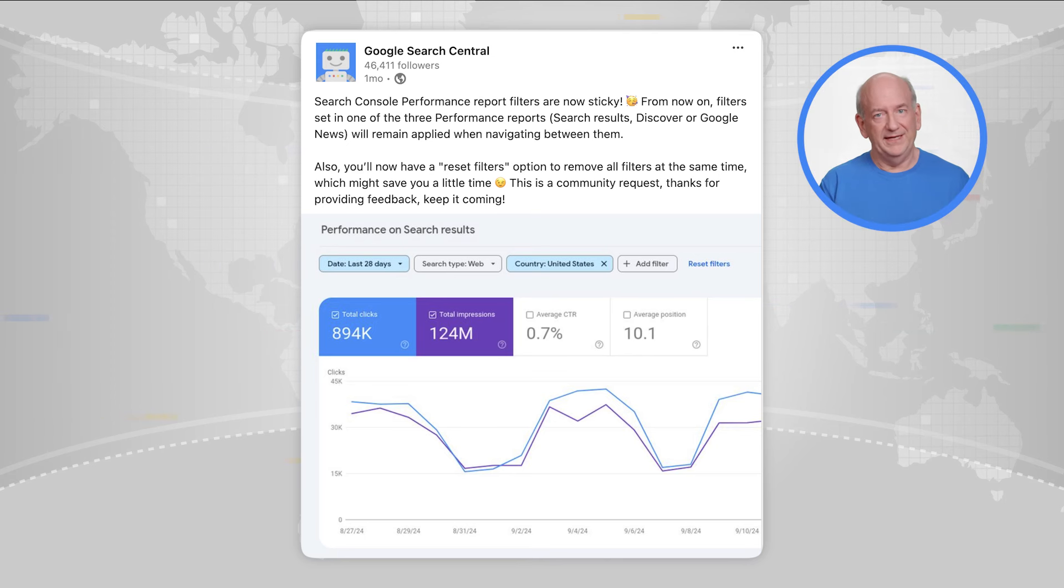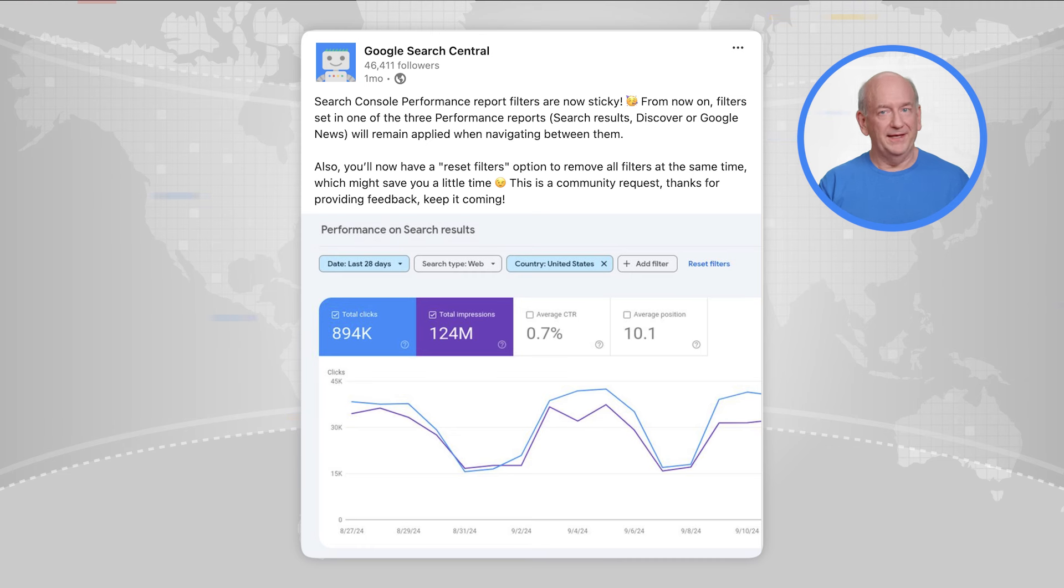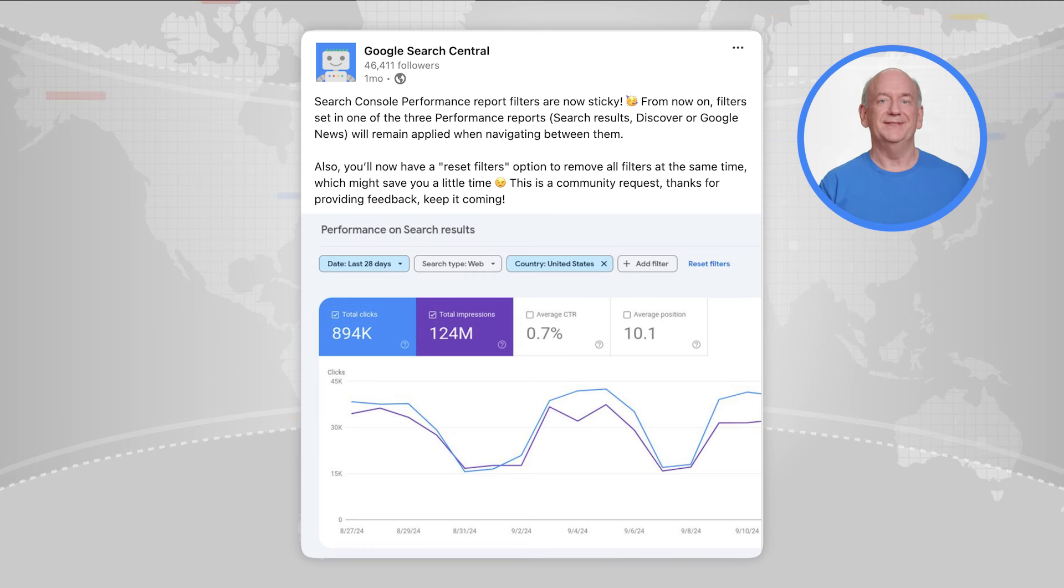The Performance Report gives you information on how and when your site is shown in Google search results. This particular change came out of feedback from you all, so thank you for that. We have a few more things planned for the Performance Report, so stay tuned.